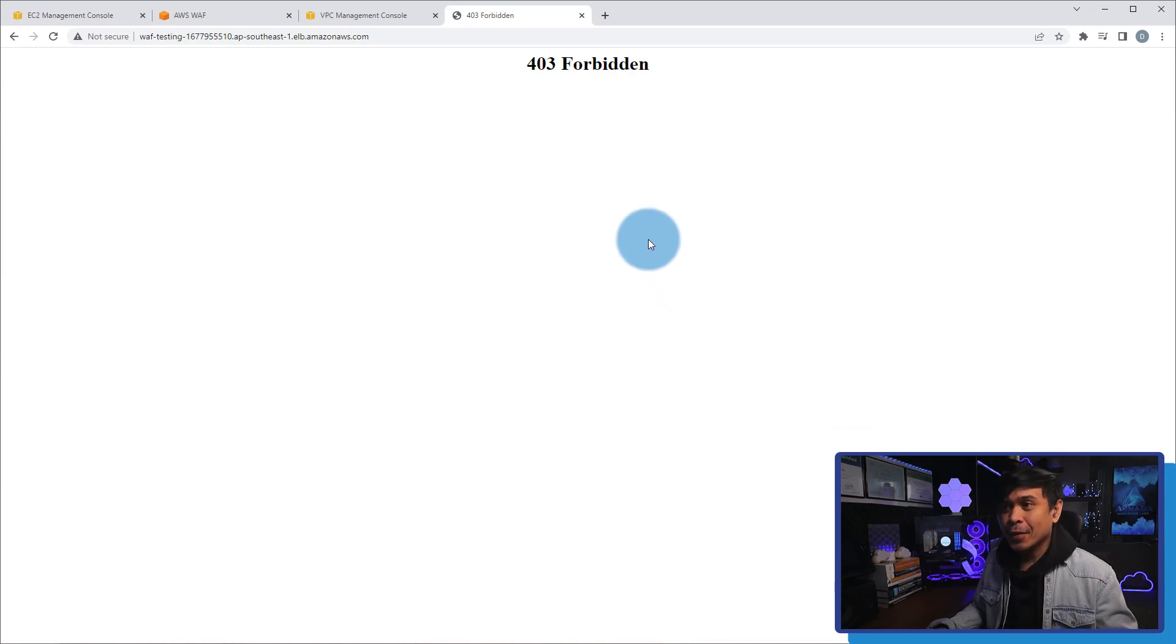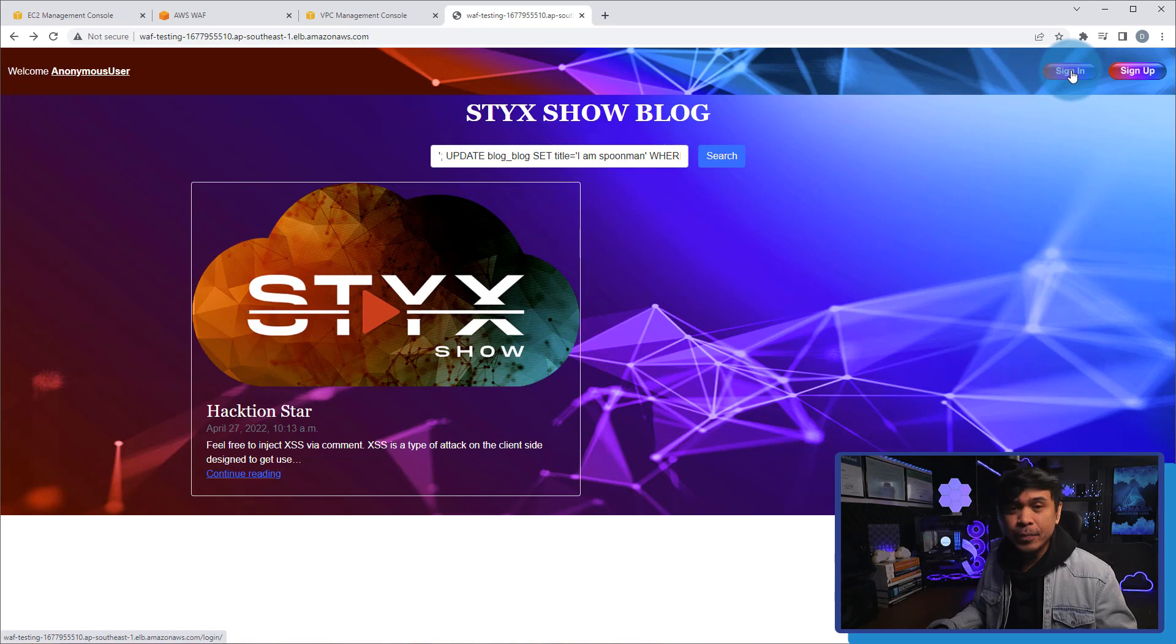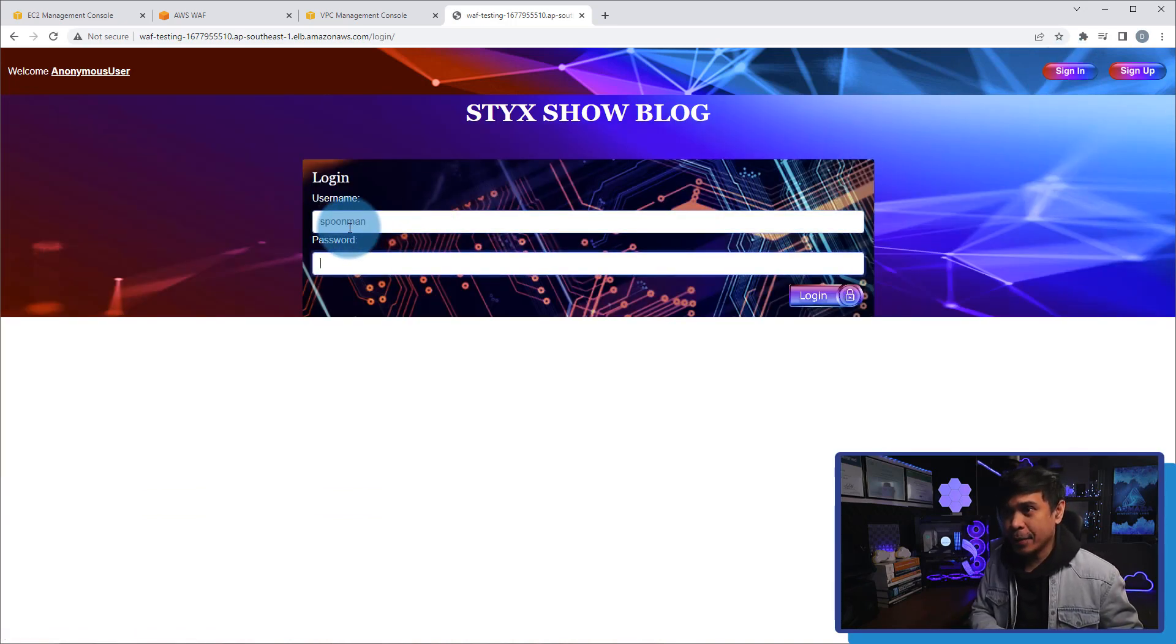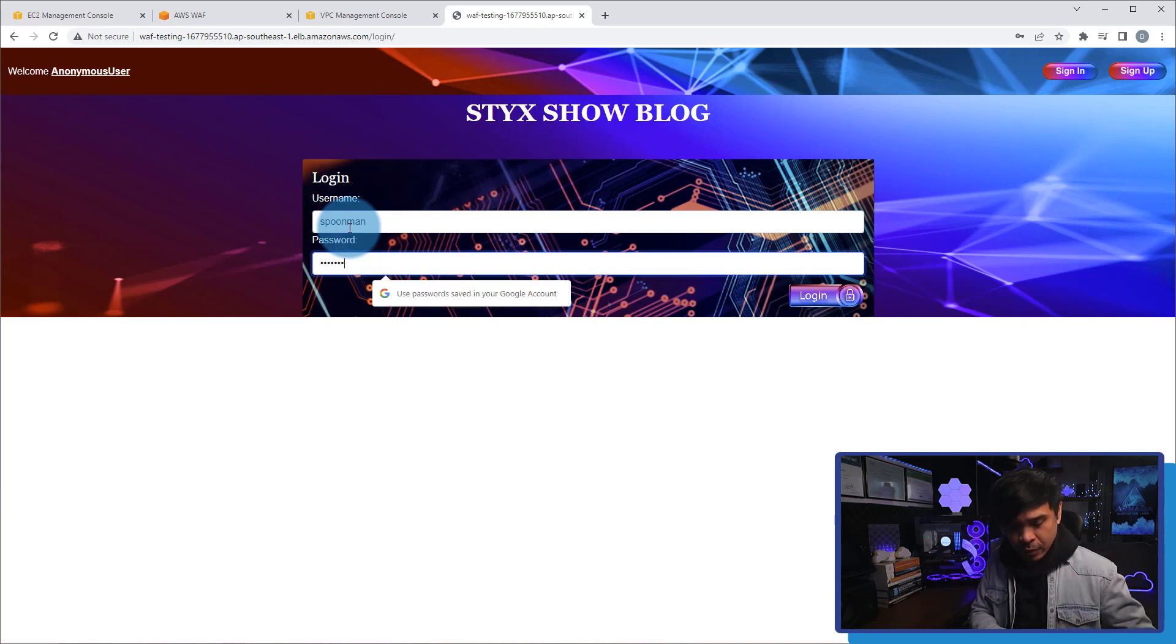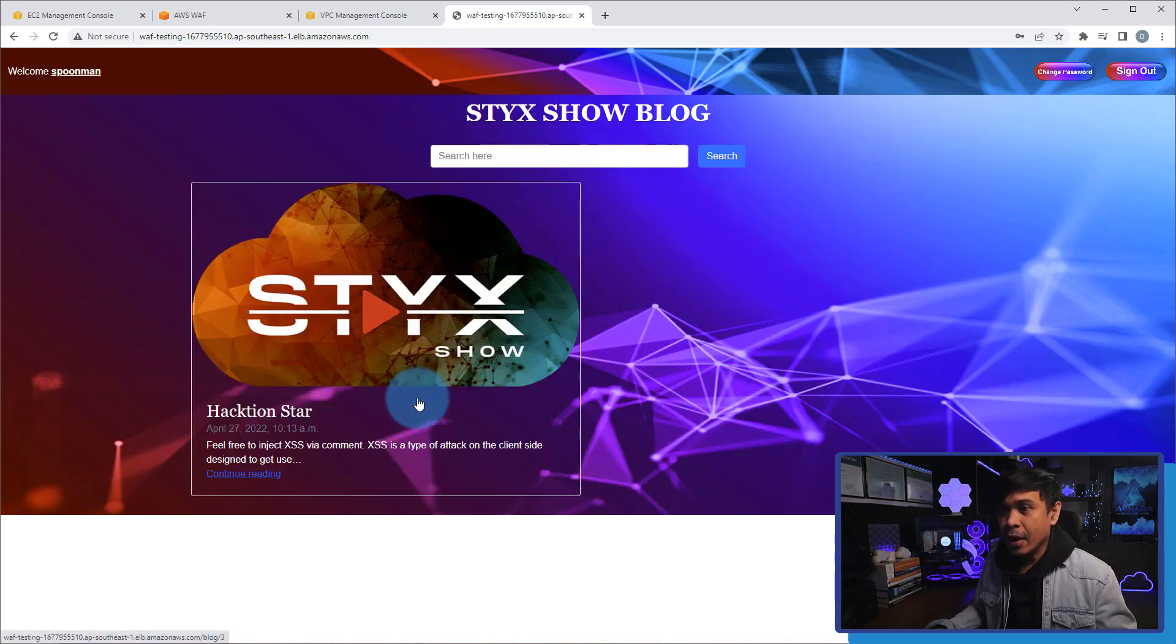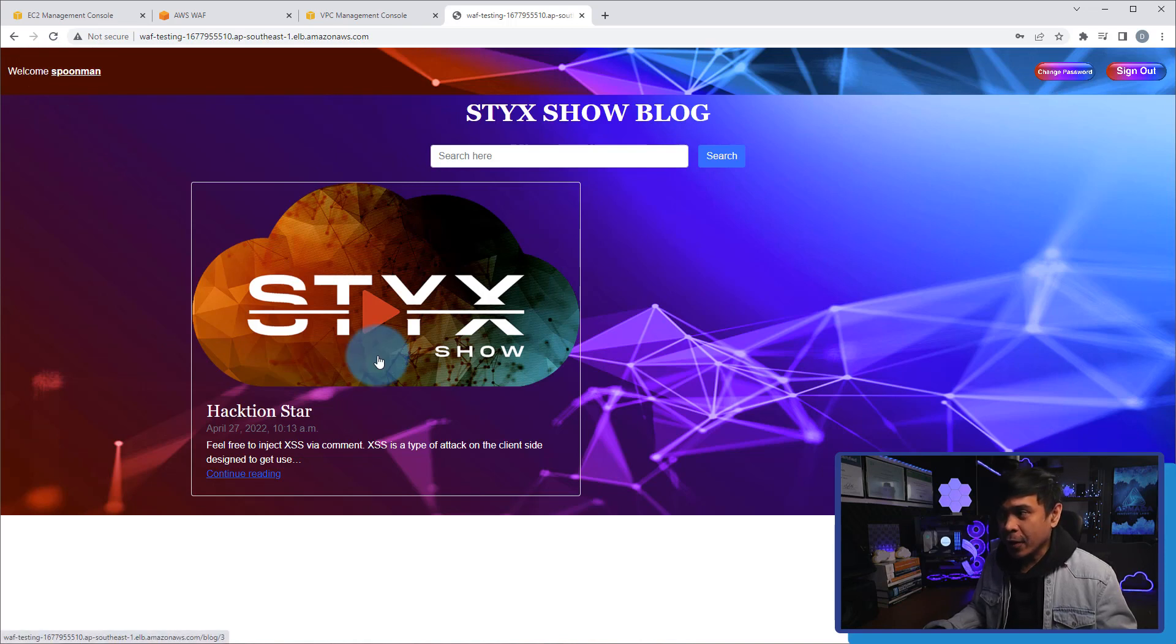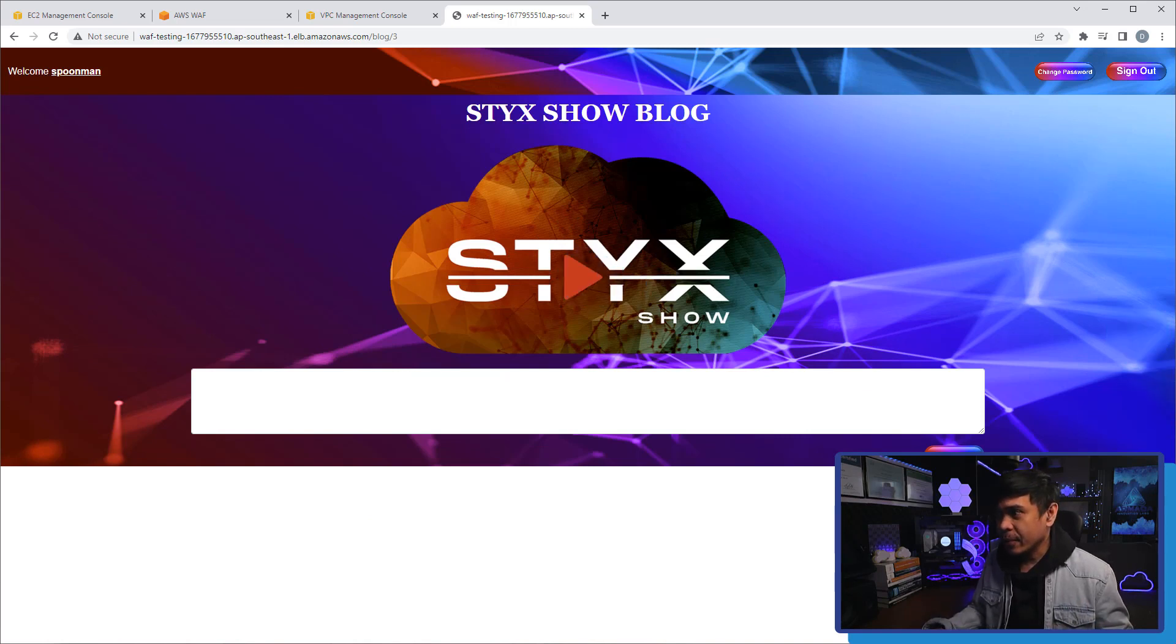Next, what we're gonna do is we're going to log in. I'm gonna click sign in and I will log in as Spoonman, and I will log in using my password. Now I am successfully logged in. It says here, welcome Spoonman. The next thing I'm gonna do is I'm gonna click this logo so this will take me to the blog page itself.